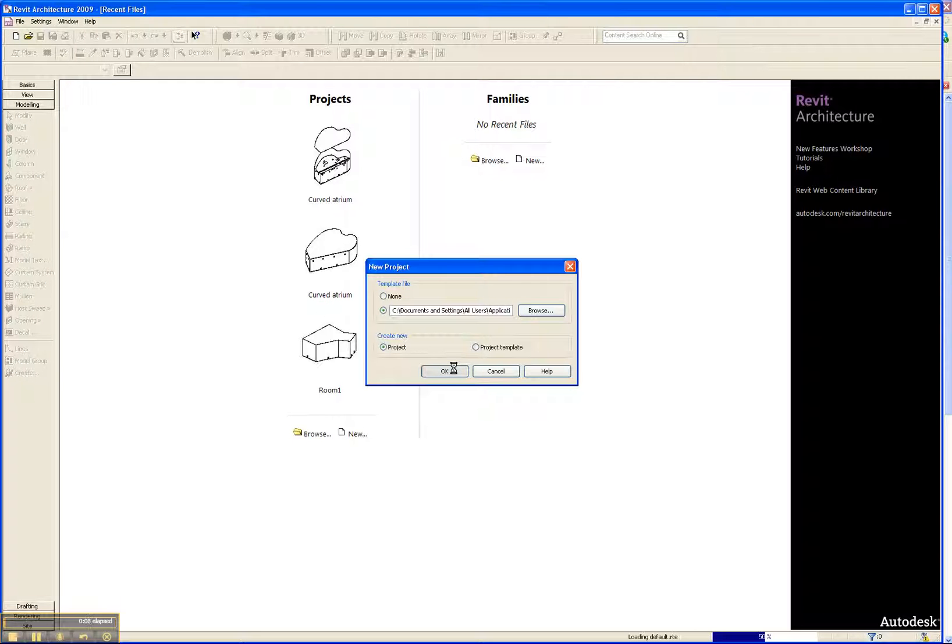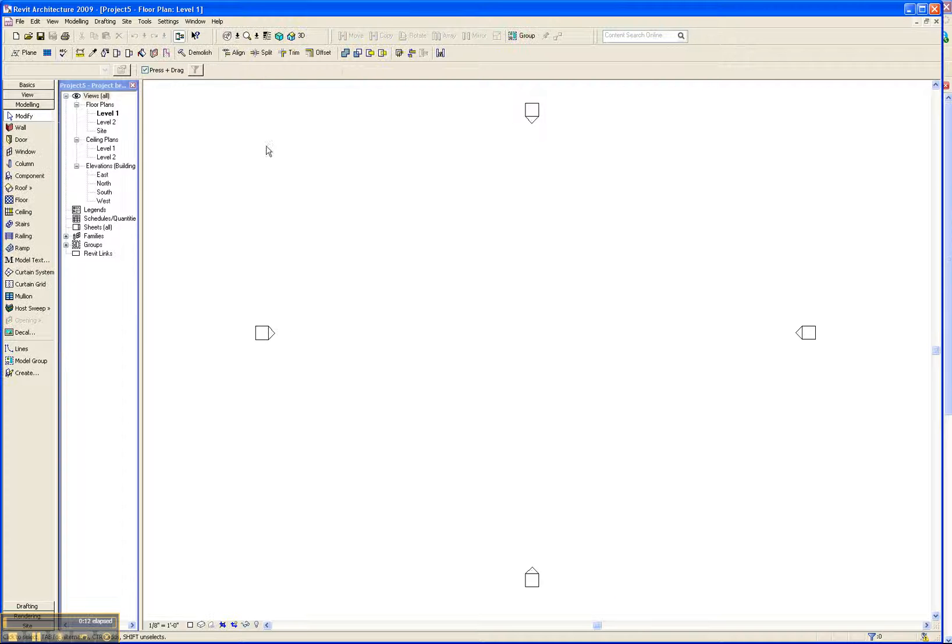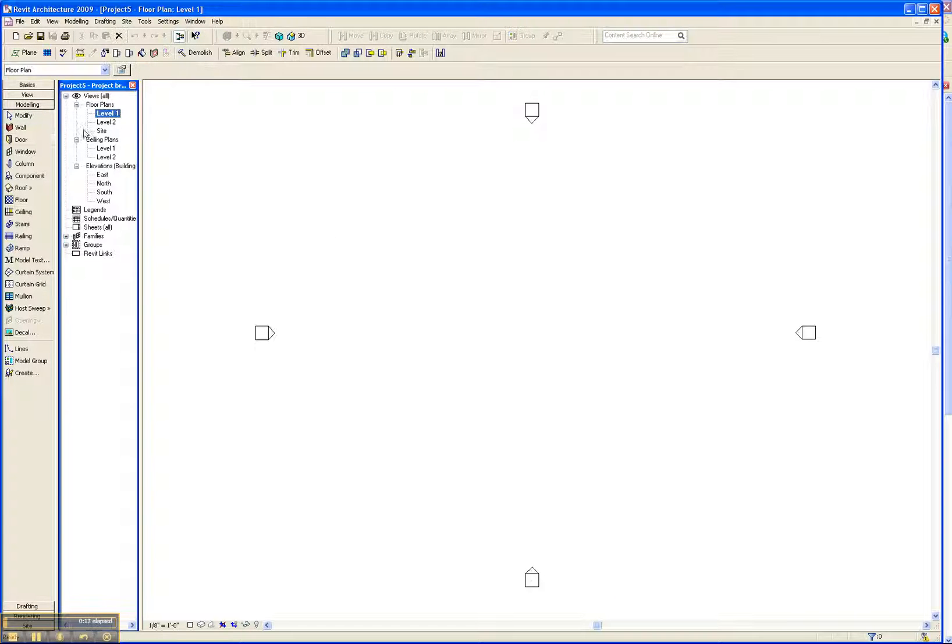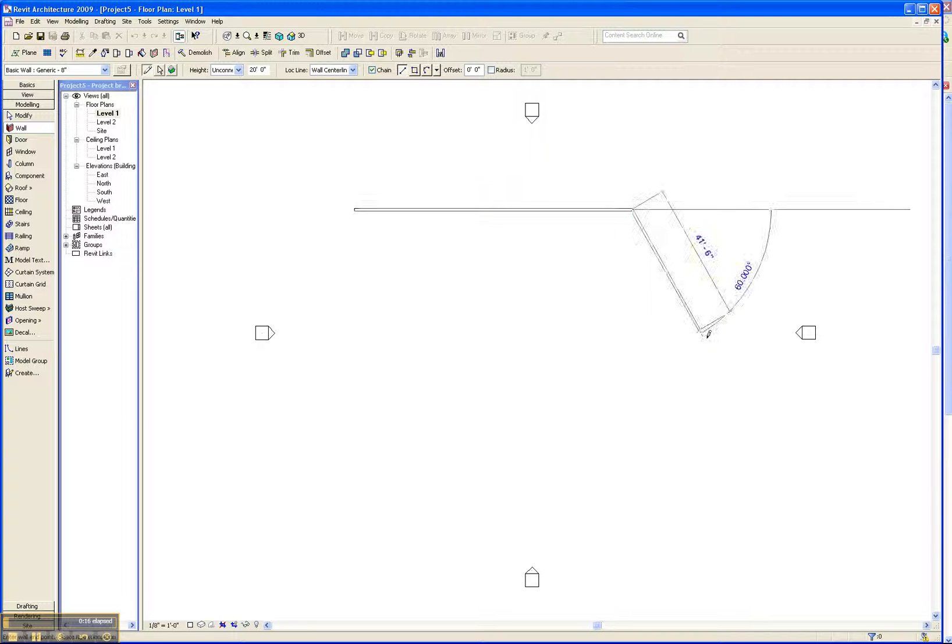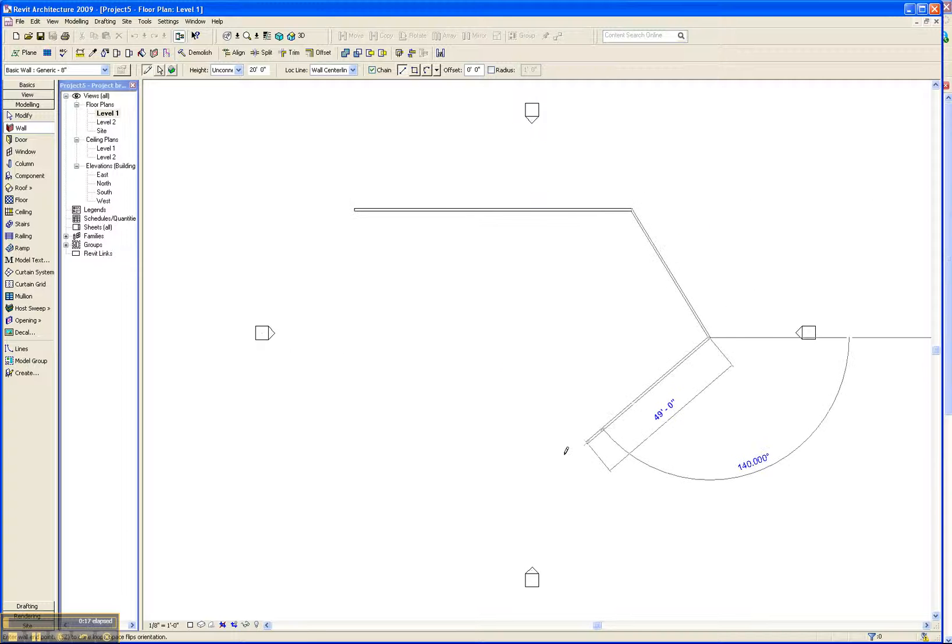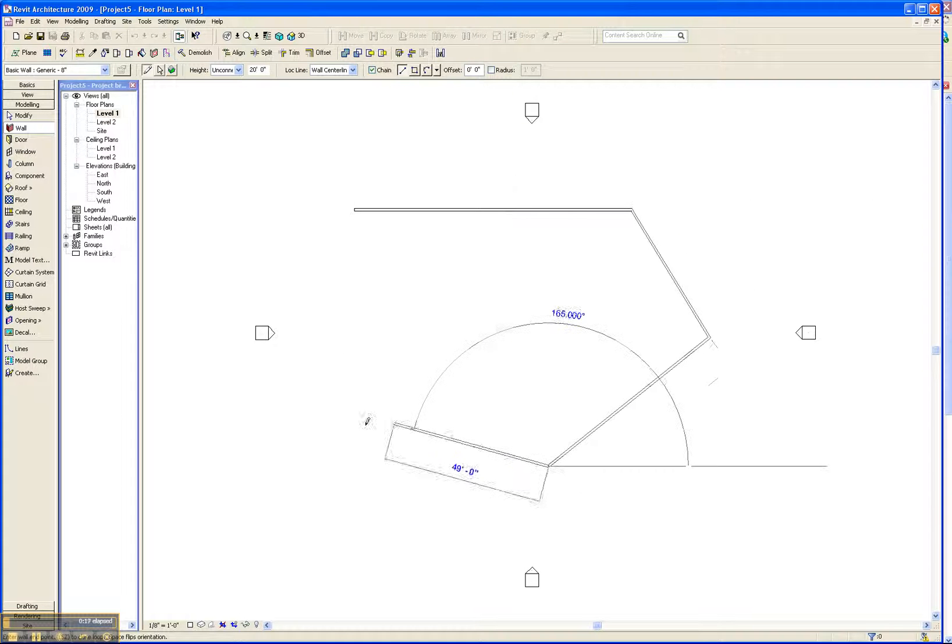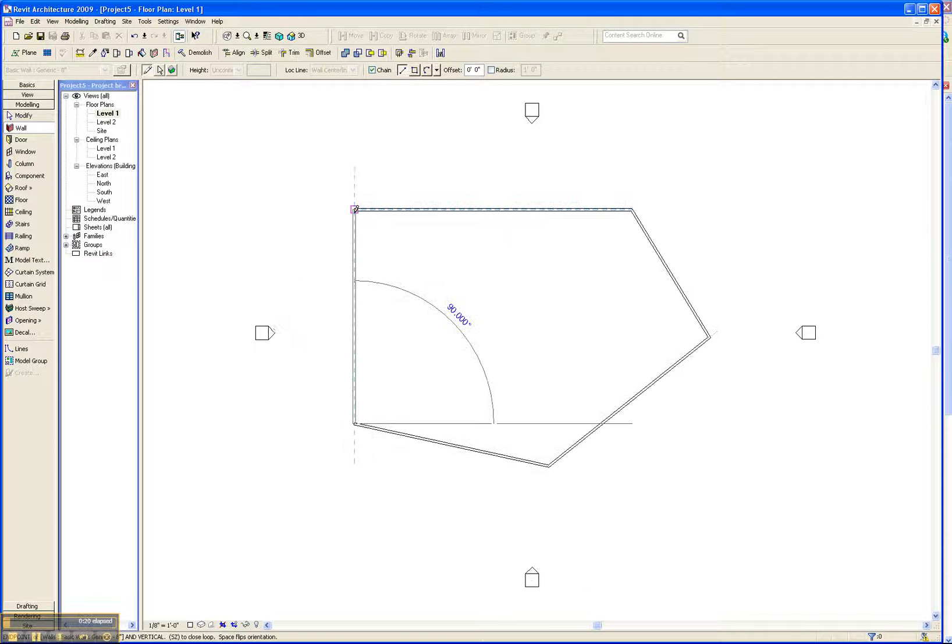First step, we'll take a new project and we're going to model walls. So here on level 1, let's add in a wall. Choose our profile, get a little bit creative.